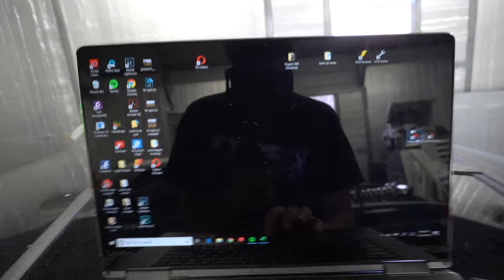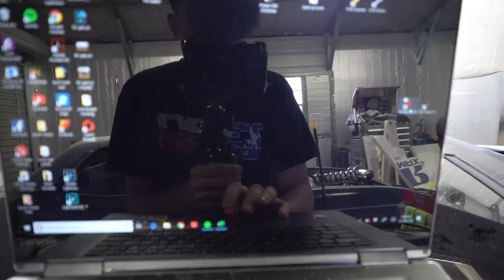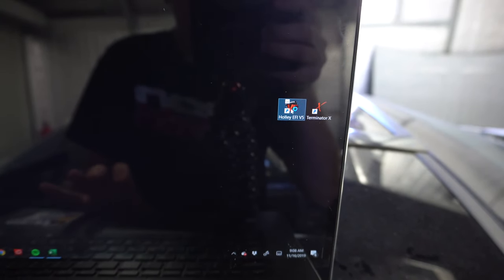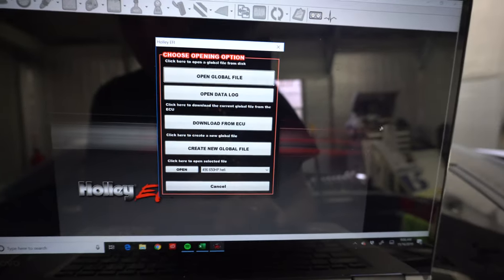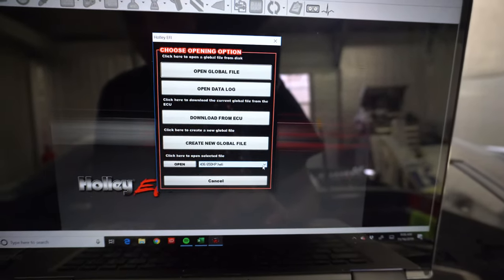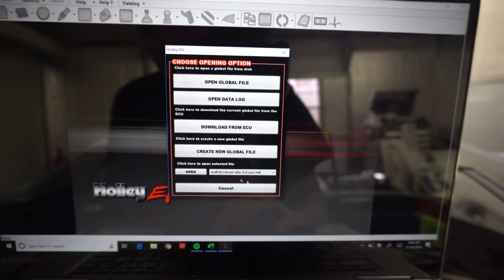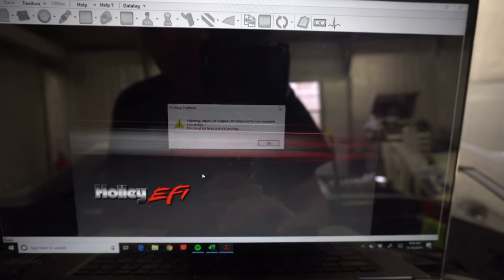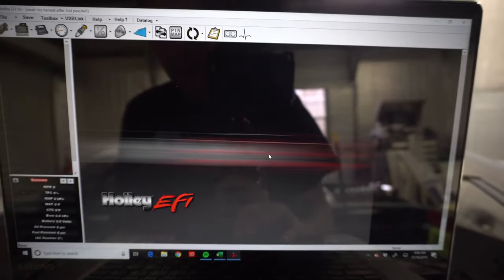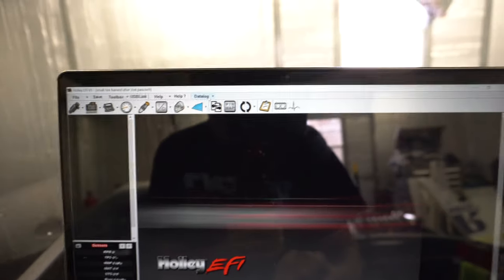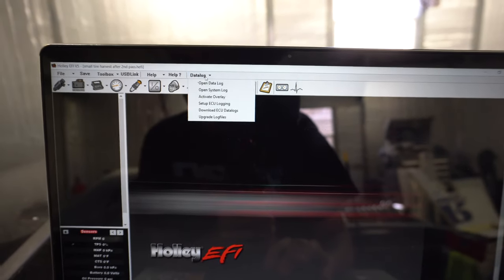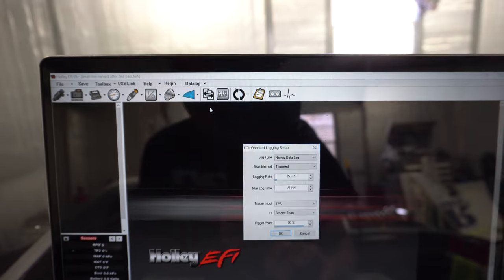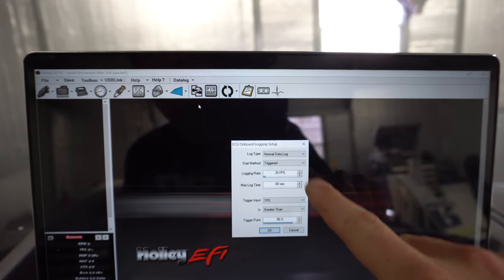So what you want to do is come over here and go to Holley V5 and then I'm just going to open up a past tune that I've had. You come up here and you go to data logging, set up ECU logging, and then this is where you can see I have it set up.